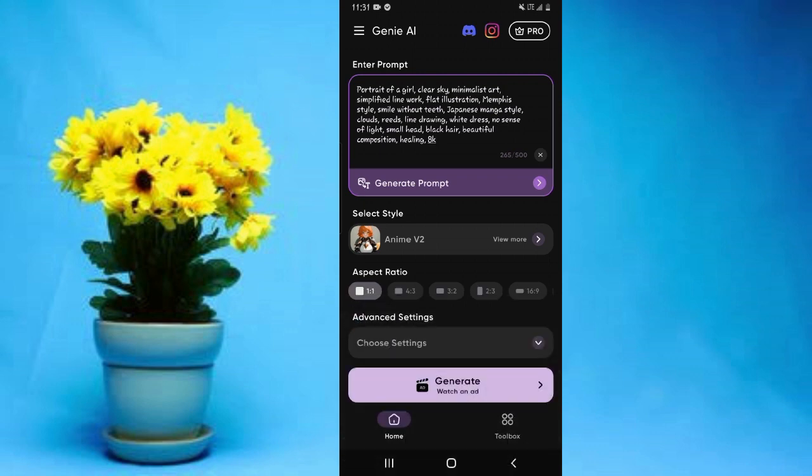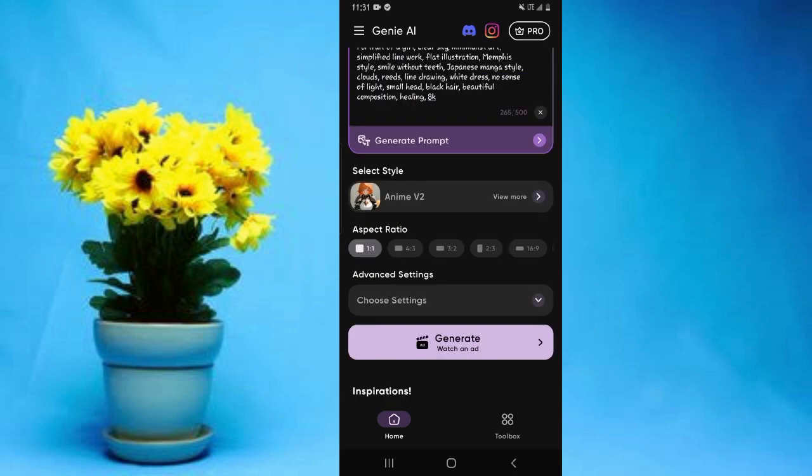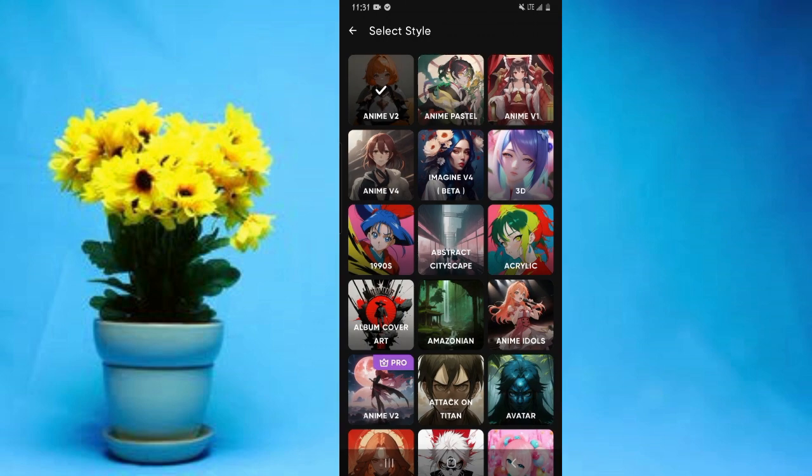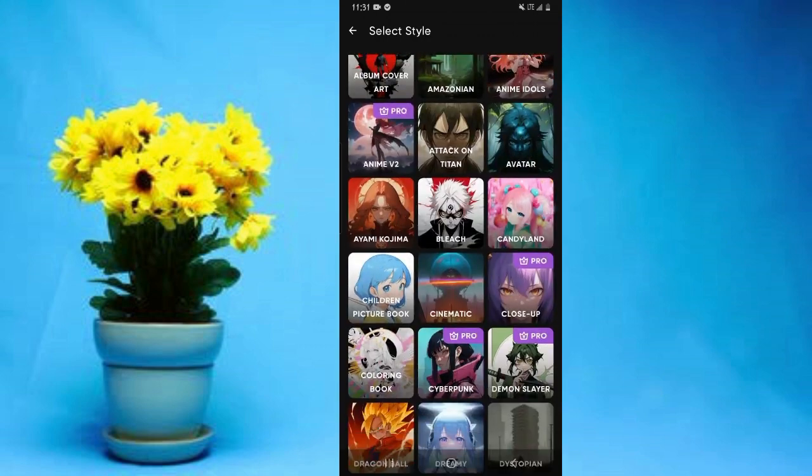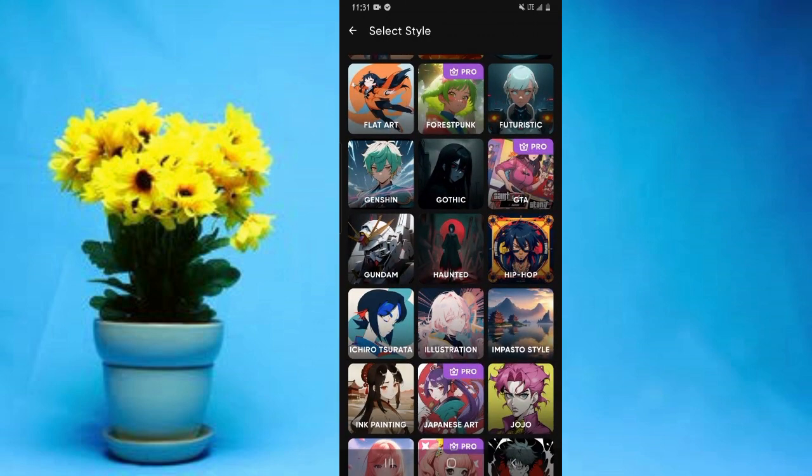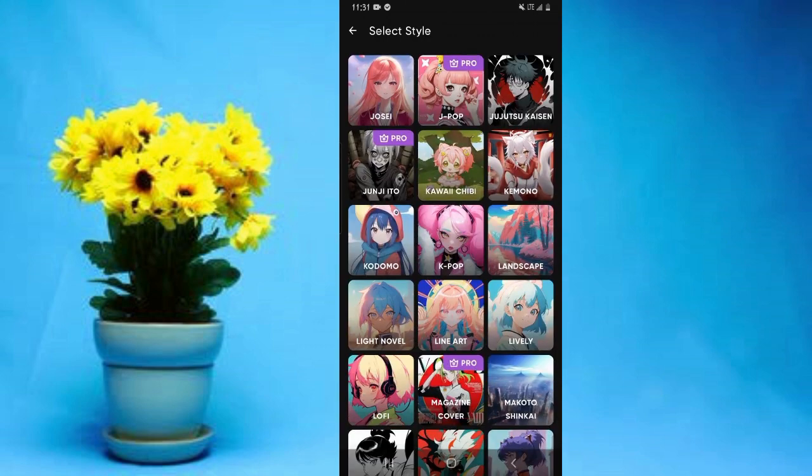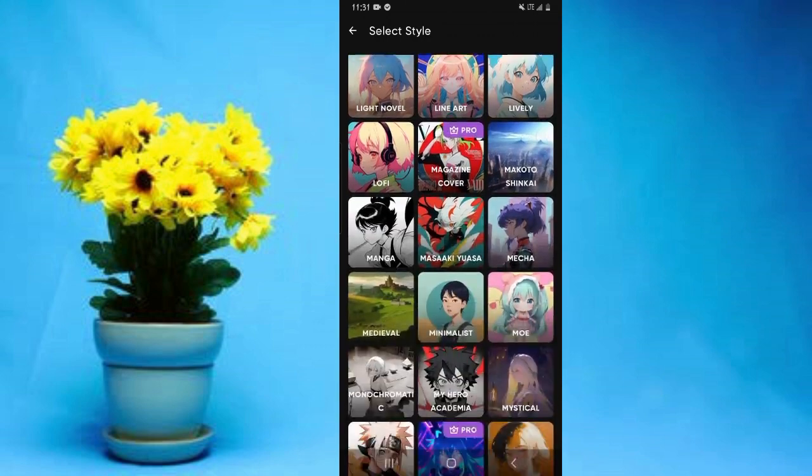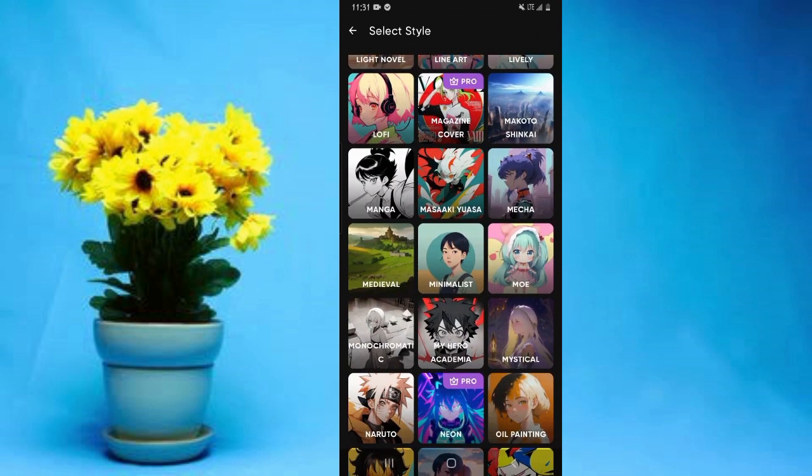After inputting your prompt, the next step is to select the anime style you want. Tap on select style, and you can see there are tons of styles to choose from. For instance, if you want the manga style, tap on manga.